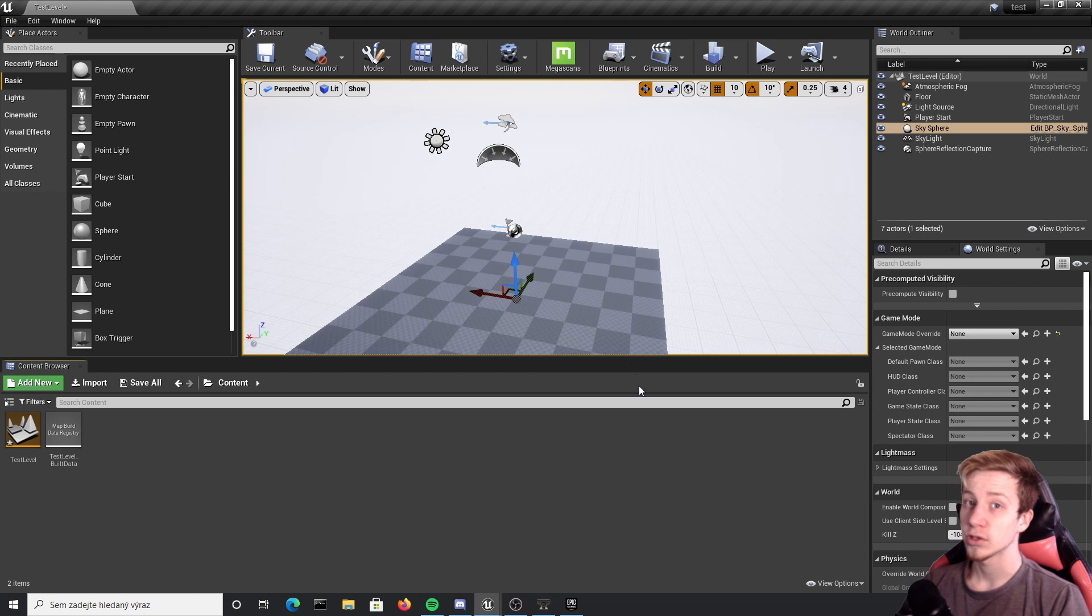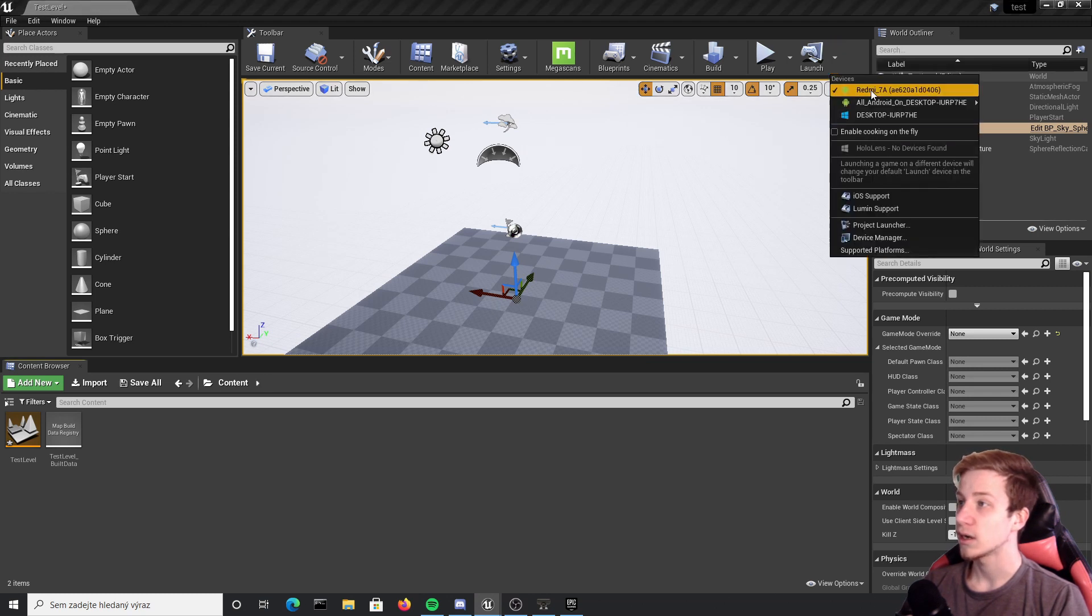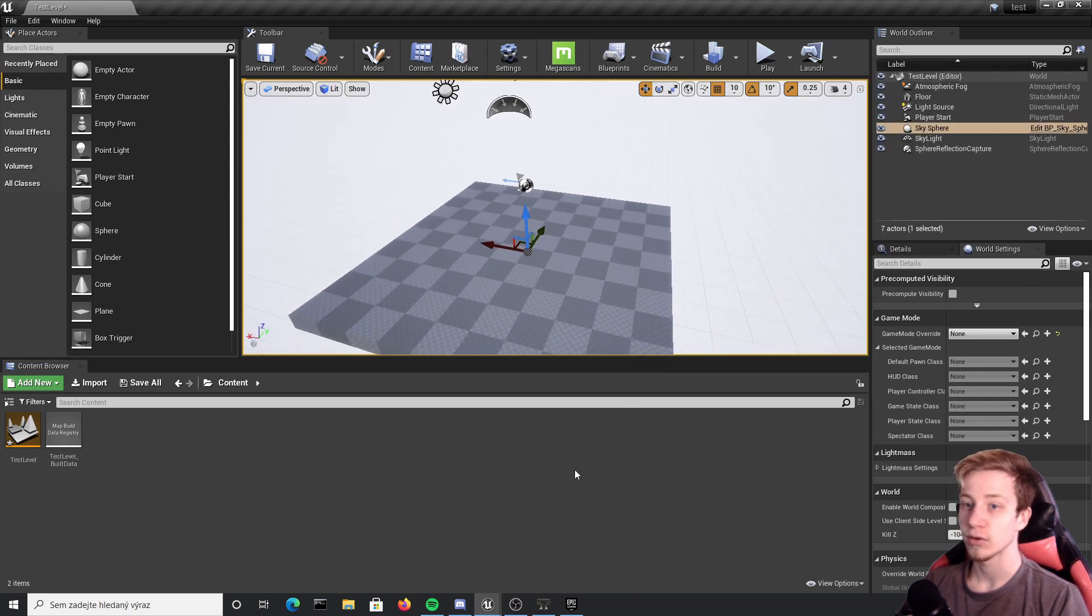I have also connected here my phone so if you click here you can see that my phone is right here so I can test everything on that.